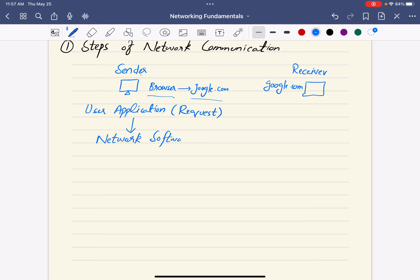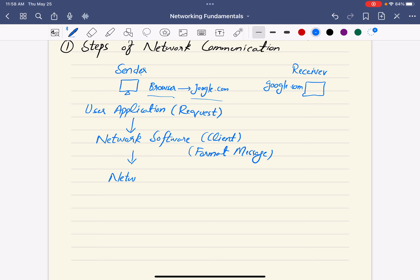The network software is basically your client software that comes with your operating system. What it's going to do is format the message — like the request. For example: 'I want to visit google.com.' The network software will forward this message, which is formalized to make it compatible with the network, and then it will go to the network protocol layer.